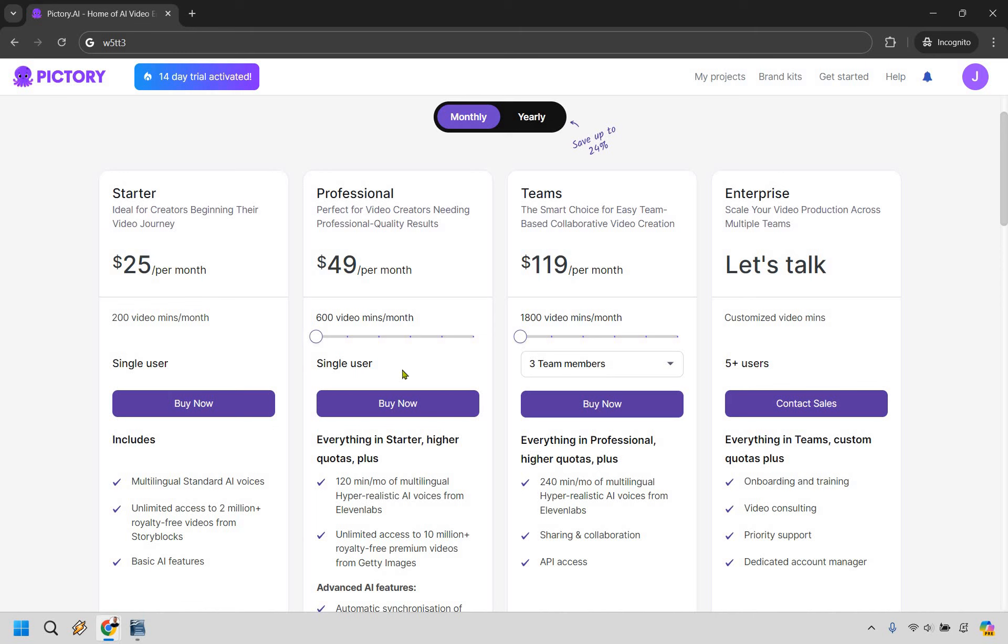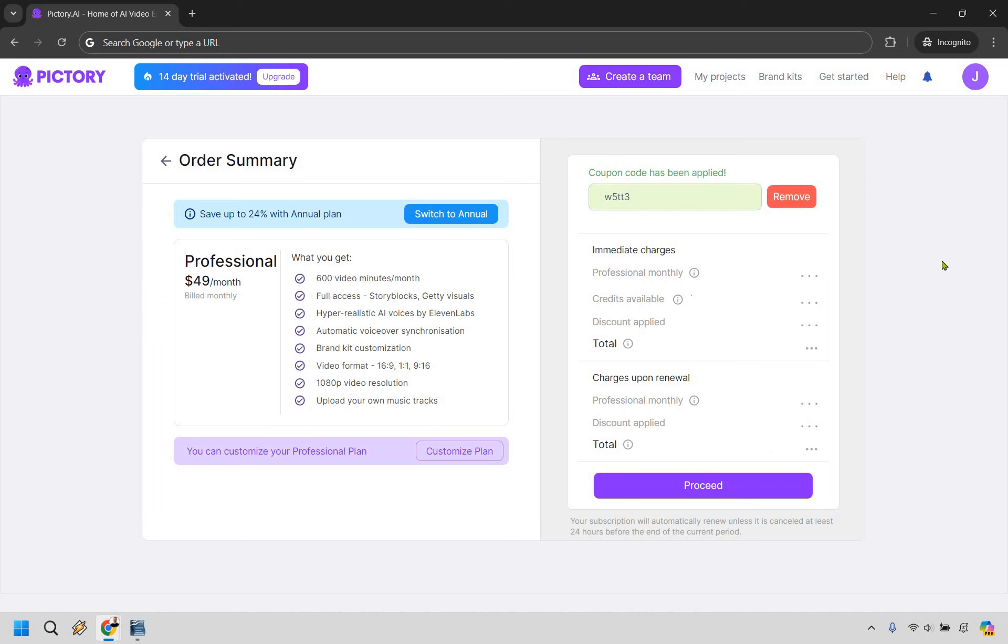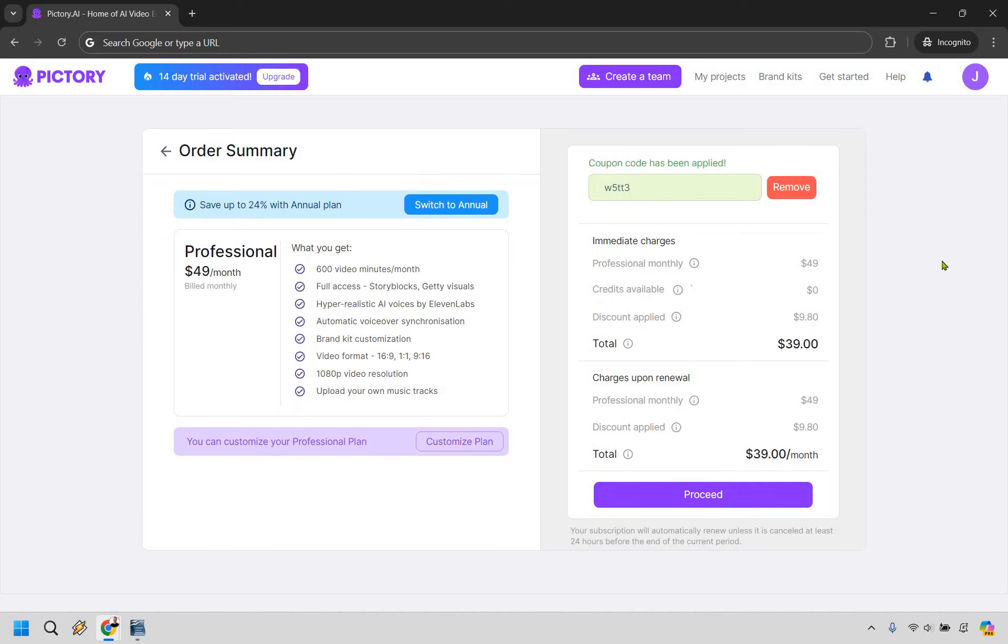So let's say we want to choose Professional. Let's click on Buy Now and right here on the right is where we want to enter it in. So it's W5TT3. Let's click on Apply and just like that, you're going to save a good amount of money.